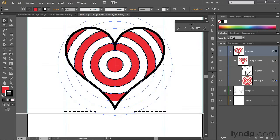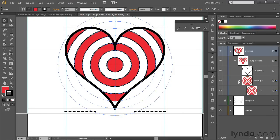And it contains the path outline, which is the mask, by the way, and the target inside of it, which is a group. And we can go ahead and twirl that item open as well if we want to see the contents of the group.